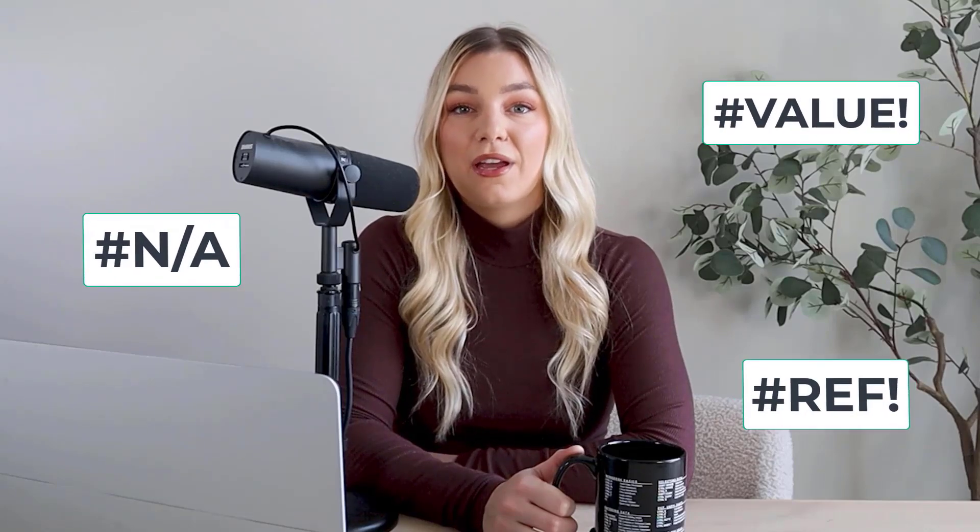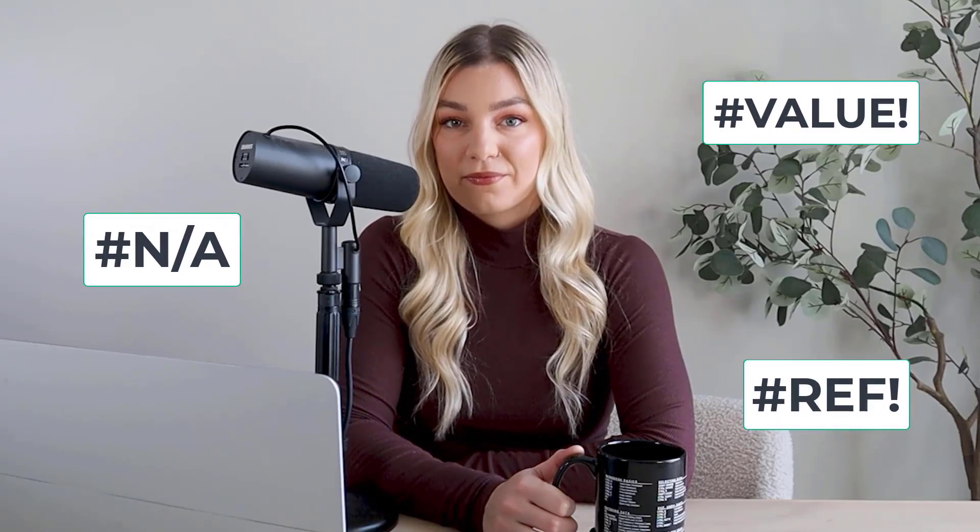If you're watching this, you're probably really frustrated right now because your VLOOKUP function is returning an error and you can't figure out why. Trust me, I know how frustrating this can be, but luckily I'm here to help. By the end of this video, you'll know exactly why your VLOOKUP function isn't working and how to quickly fix it. So what are we waiting for? Let's get started.